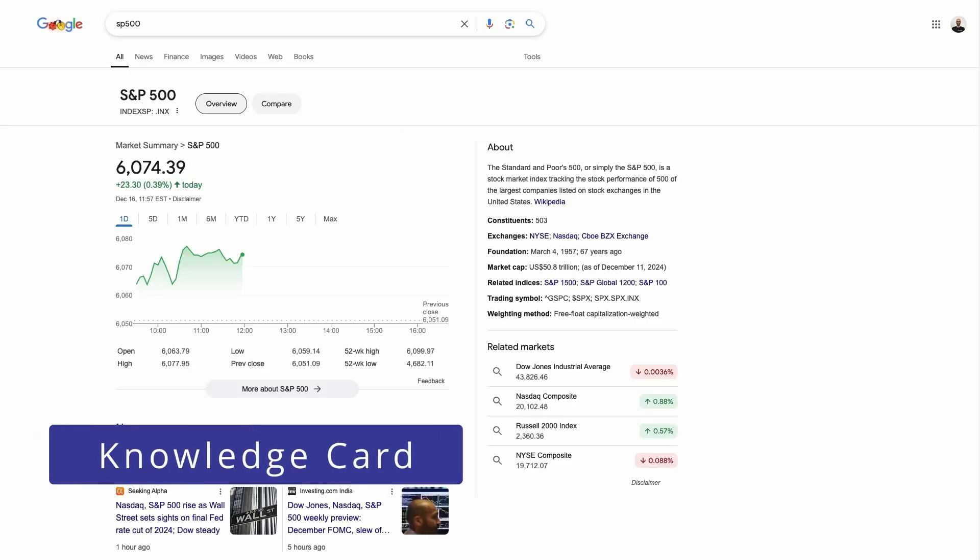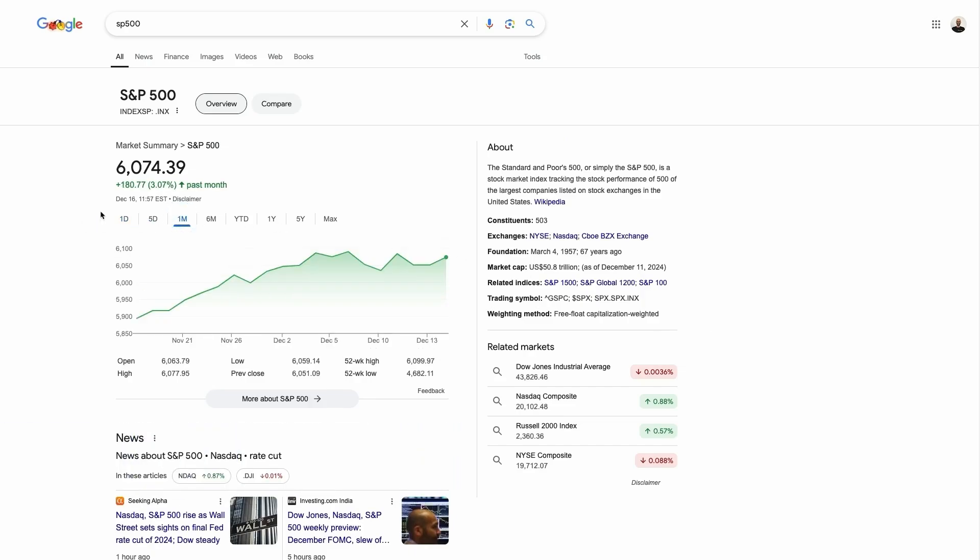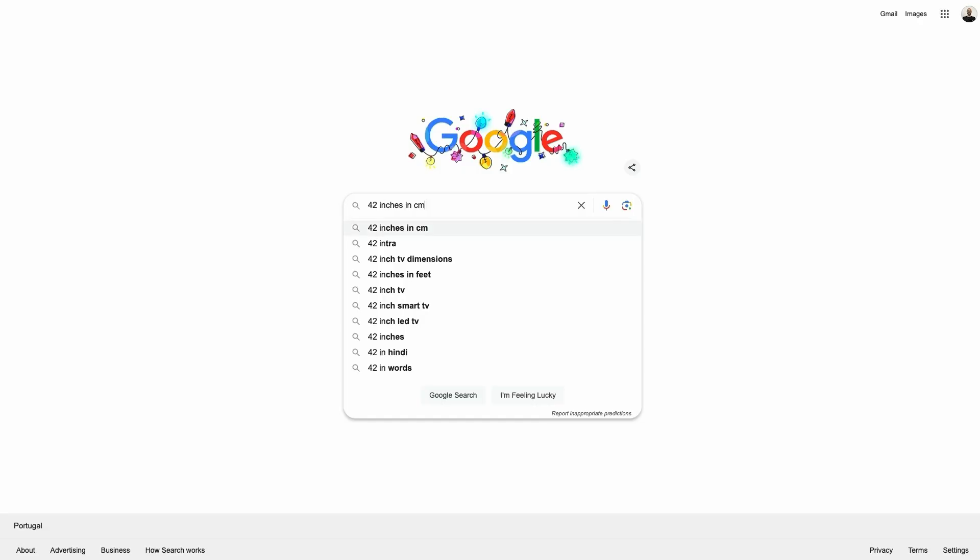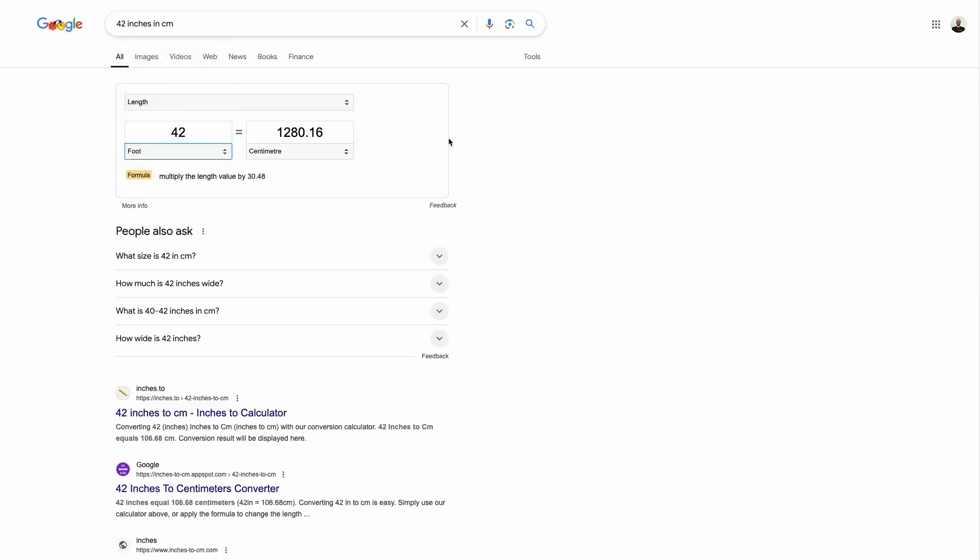A knowledge card is a SERP feature showing concise information about a search query. These cards appear at the top of the page and give users an immediate answer. Data for these cards come from Google's knowledge graph and display information about well-known events like entities, famous people and places. A knowledge card can also include information like stock market data, calculators and weather information.